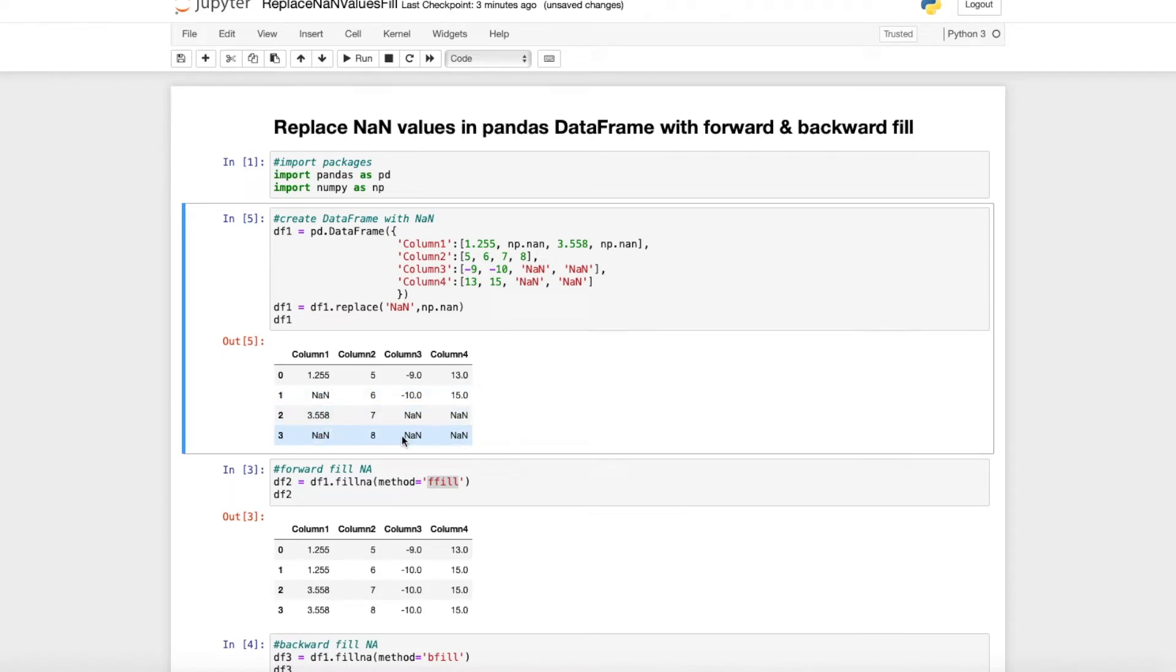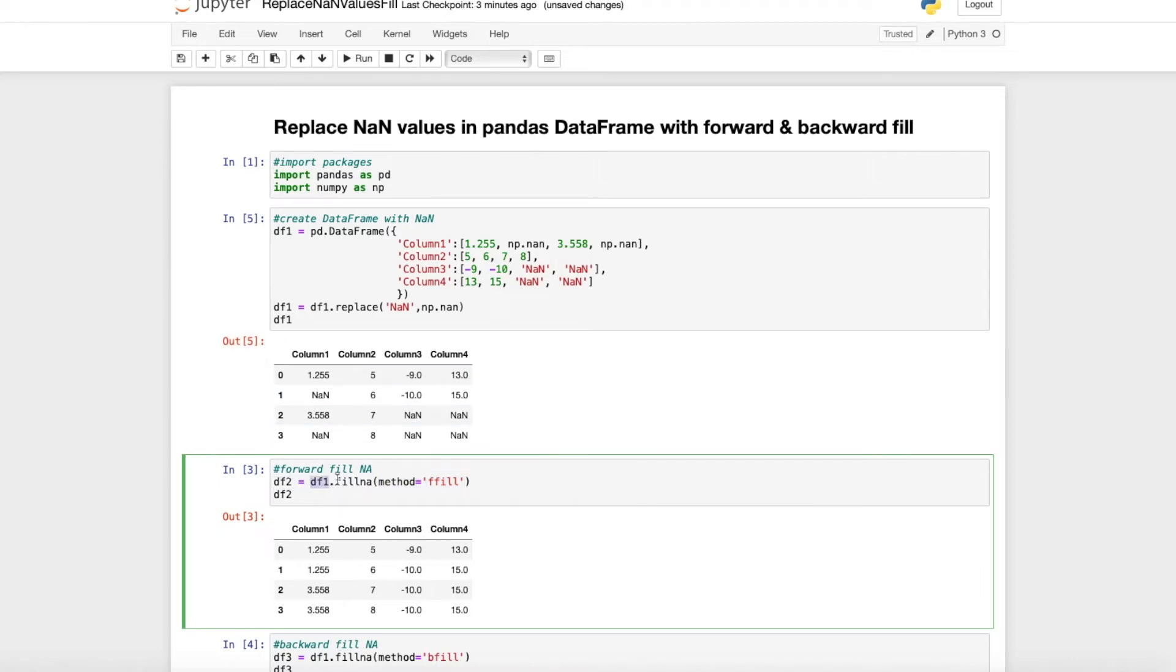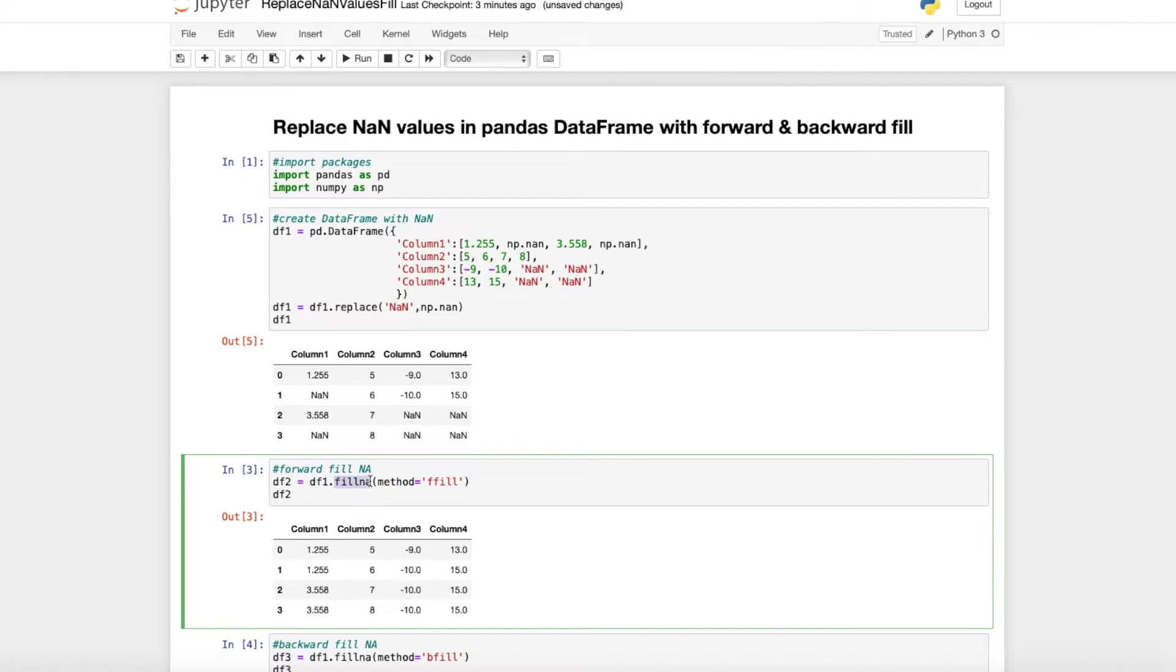Now we want to fill these NA values. The first method we are going to use is the ffill, which is just the forward fill method. Here we define df2 as the df1 which is just up here, and we use the fillna command with the method ffill.